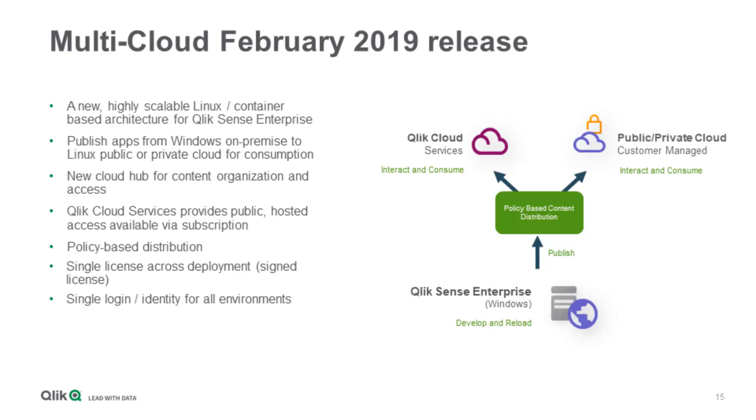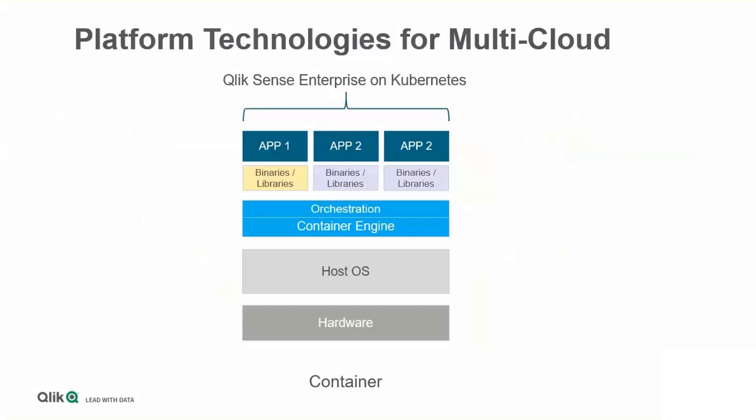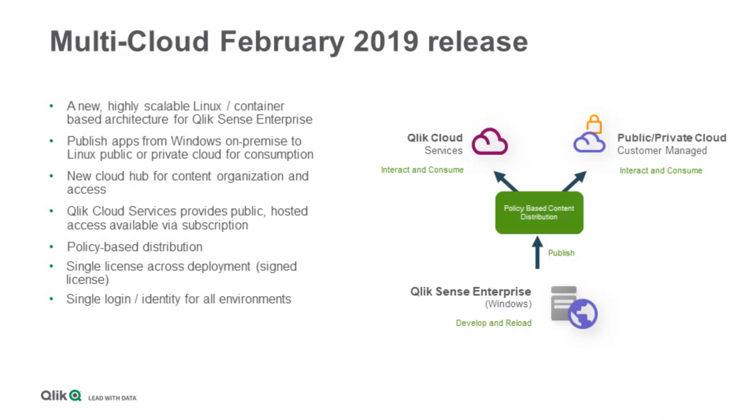Important here to know is you need to have a single license across the deployment, which is called signed license. What exactly the difference is, we will come to later on.